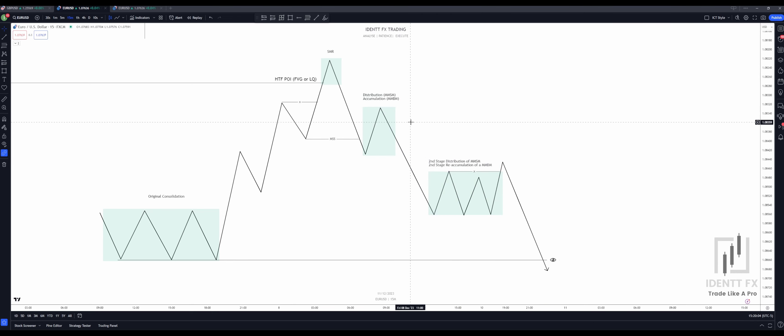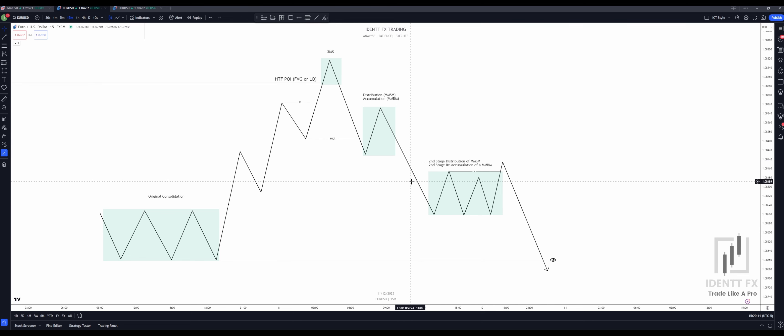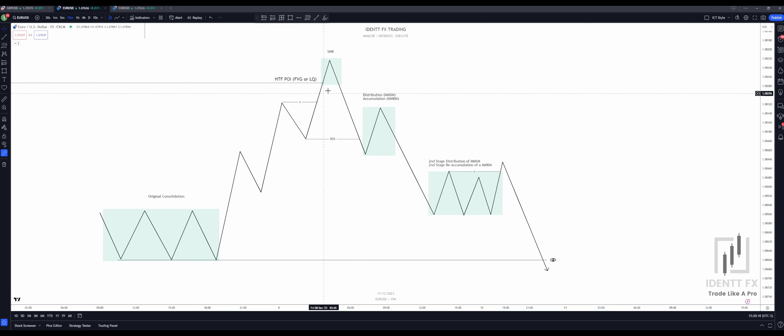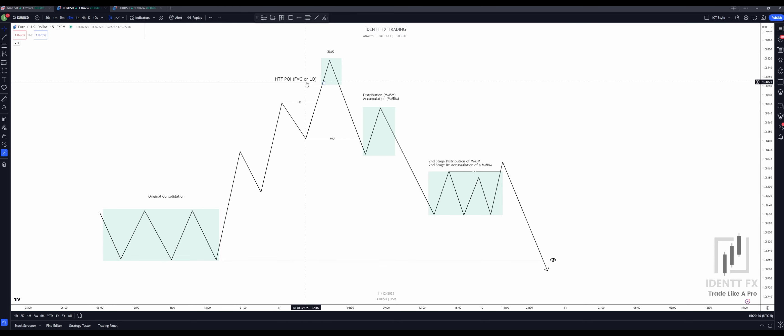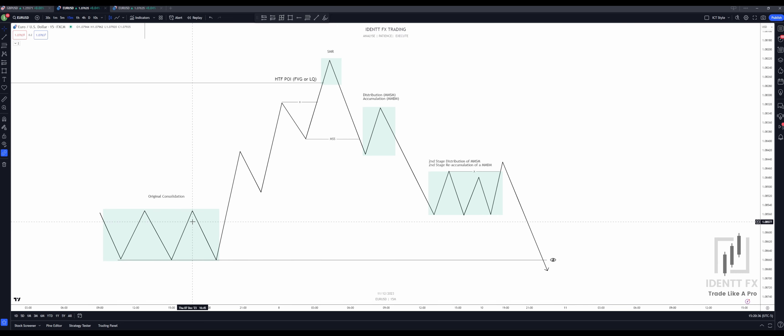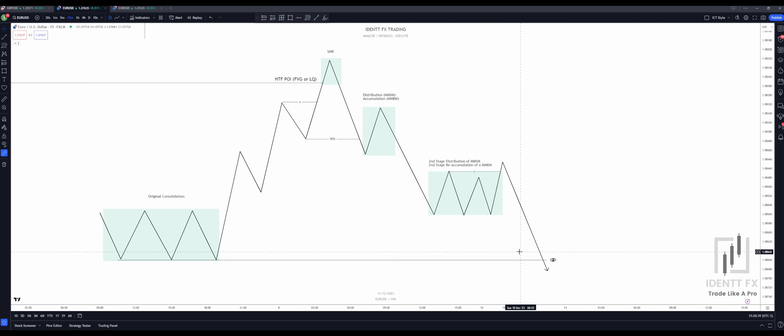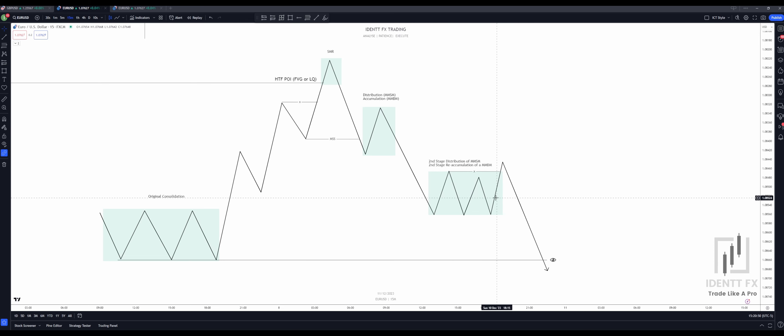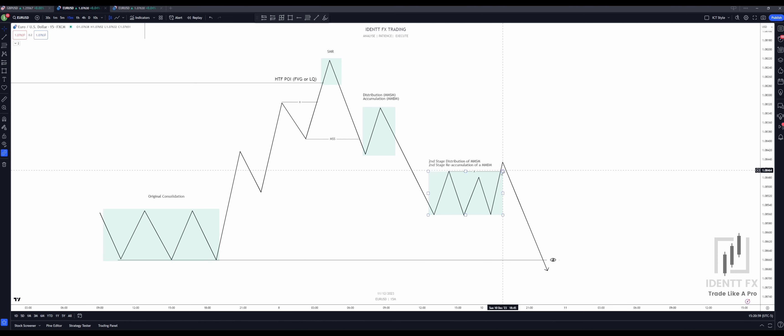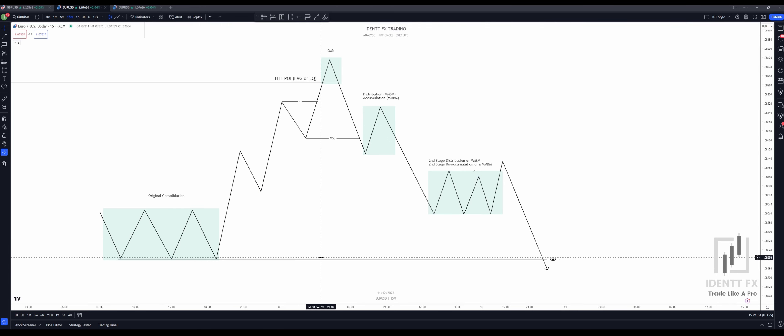But what we have with our market maker sell model right here is going to be that we already see that the distribution is starting. And where do we distribute to? It's very simple. Price moves from liquidity pool to liquidity pool. And as we can see right here, we just took out a major liquidity pool. It either being this high or even a higher time frame point of interest or liquidity. We took that out and now we can see that we are starting to distribute towards that induced liquidity, the original consolidation. These are relative equal highs and price wants to take that out. So this is exactly what Michael is talking about. He is talking about that final phase of distribution where we actually see that there are relative equal highs or any sort of liquidity that is being taken out.